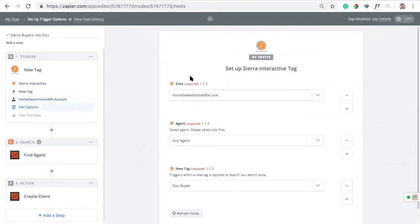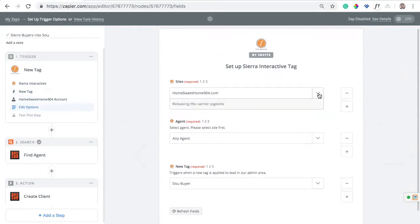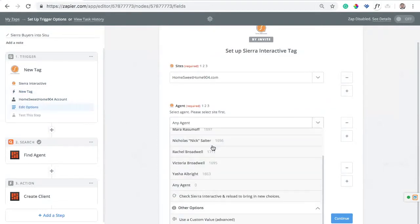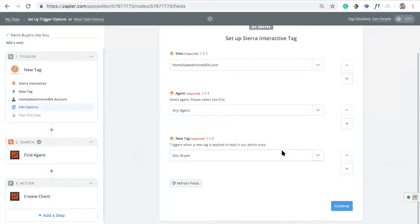Now, a couple of quick questions here. You want to make sure you have the site set up that you're trying to pull from. Make sure you select any agent so it's pulling for all of your agents, not just one. Then you need to define what tag will pull leads over into Sisu. In this case, we've created a tag in Sierra called Sisu Buyer. That's going to kick off the process — anytime I add that tag to a lead, it will send the lead over into Sisu.